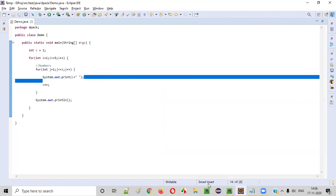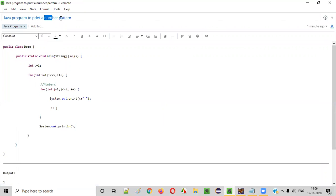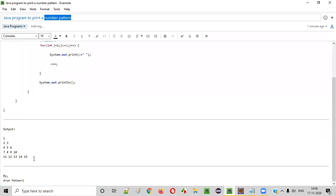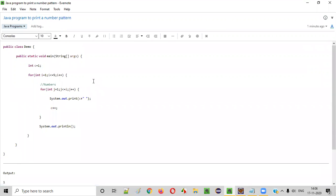Hope you understood how to write a Java program to print a number pattern like this. That's it. Thank you. Bye.